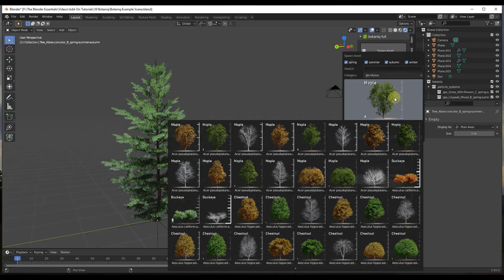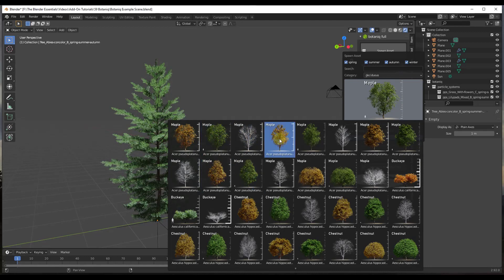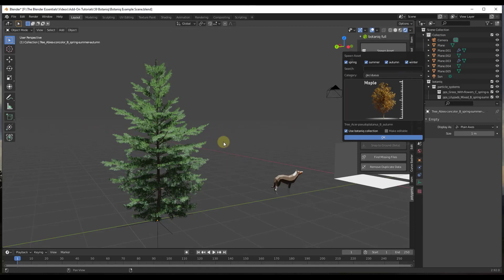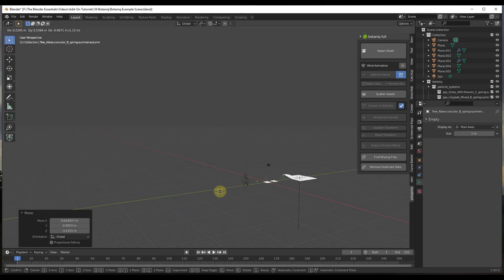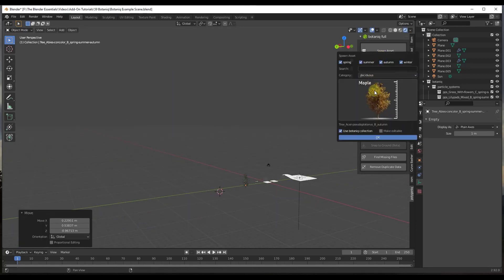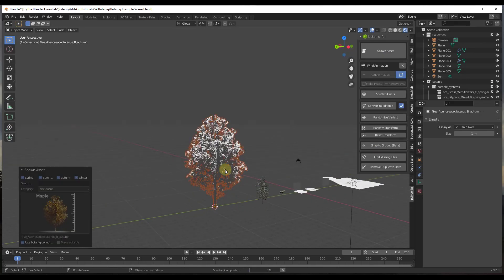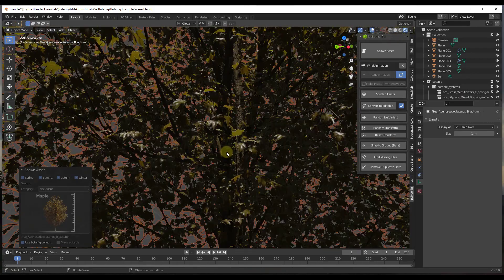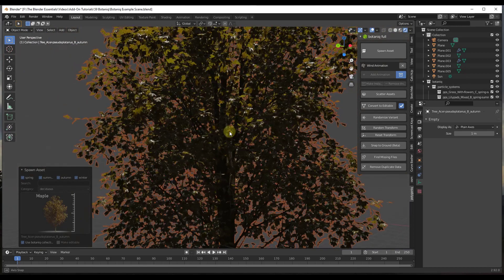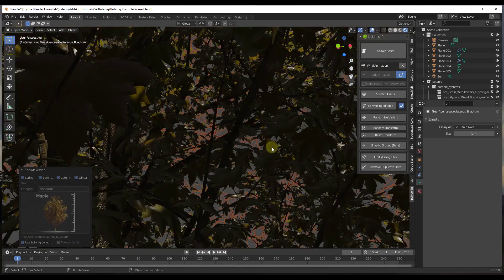You can bring in different trees for different seasons. For example, let's bring in a maple in fall — we'll drop our 3D cursor out somewhere since it's going to be a pretty big tree, click Spawn, select it, and click OK. That brings this model into your scene, and if you zoom in you can see it's a very detailed tree that looks really good with a lot of detail.